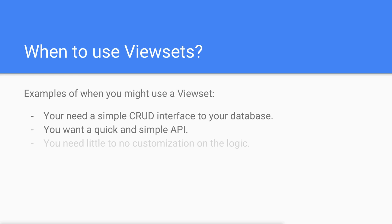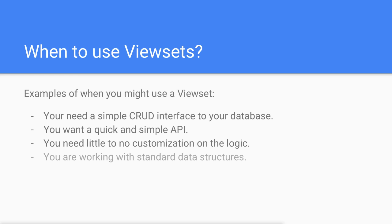Or maybe you need very little custom logic additional to the viewset features already provided by the Django REST framework. We'll learn more about that one in a bit. Finally, you may want to use a viewset if your API is working with a standard data structure.